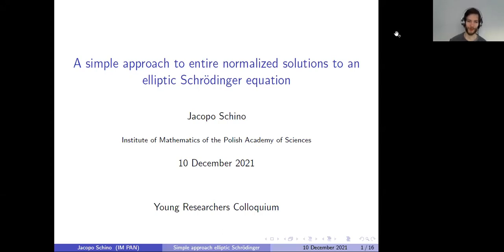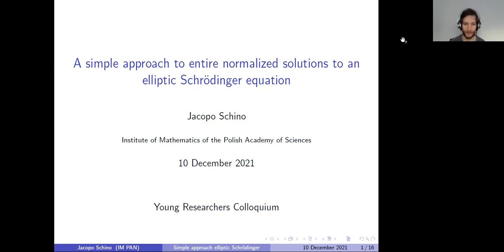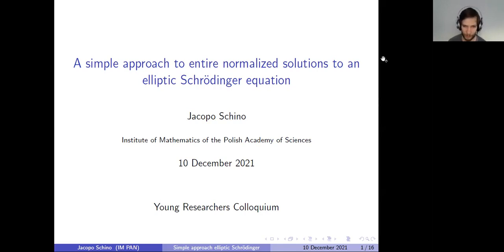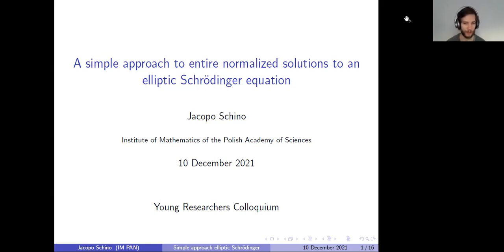Welcome everyone to Young Researcher's Colloquium. Our speaker today is Jacopo Shino, who is still affiliated with INPAN. Jacopo has recently defended his PhD dissertation and obtained the title of Doctor of Philosophie. Congratulations to him. Jacopo will tell us about a simple approach to entire normalized solutions to an elliptic Schrödinger equation.